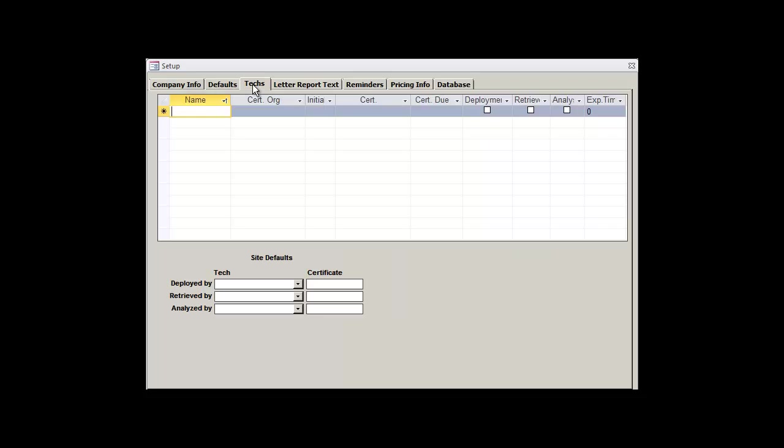So let's head over to the next tab in our list, entitled Techs. It's here where we can manage our team of technicians.